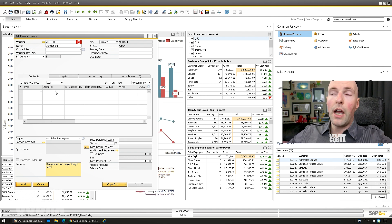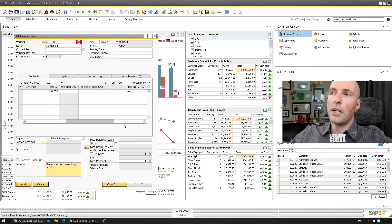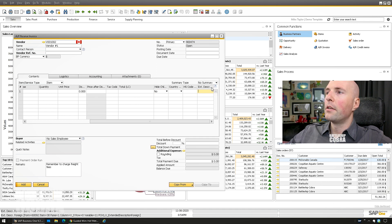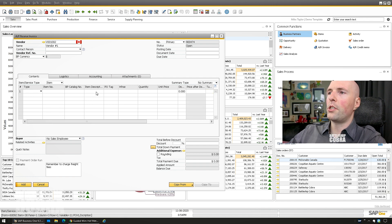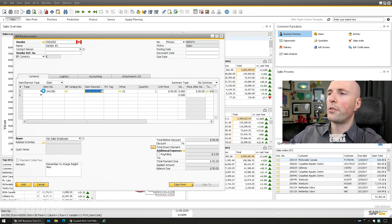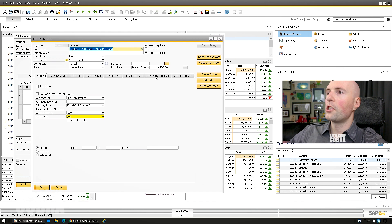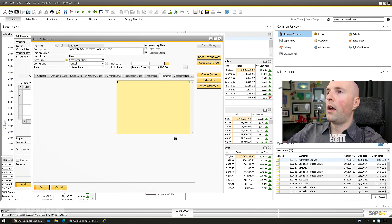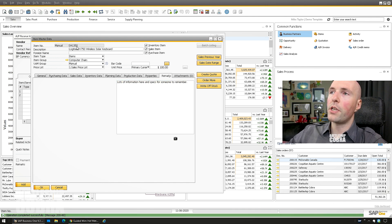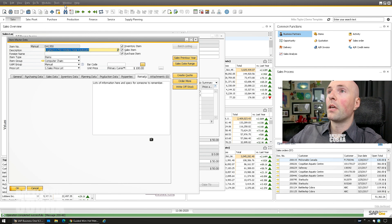The other thing you can do is pull notes from an item into a specific field. Here's 'extended description' — a UDF we added. So if you want information from the item, let's click into one, go to item master data, go to remarks and type 'lots of information here and specs for someone to remember,' and save that. It's really the same process with a slightly different dynamic syntax for a matrix field.